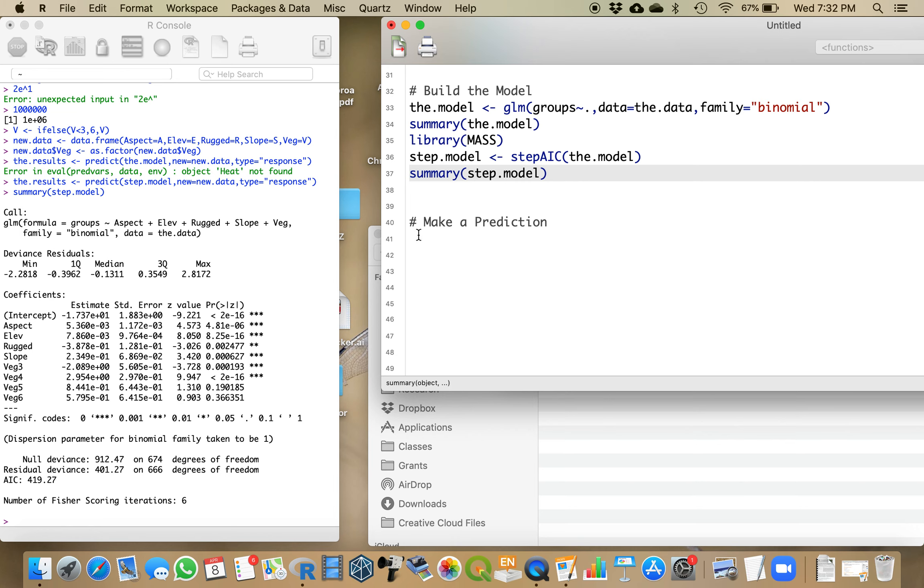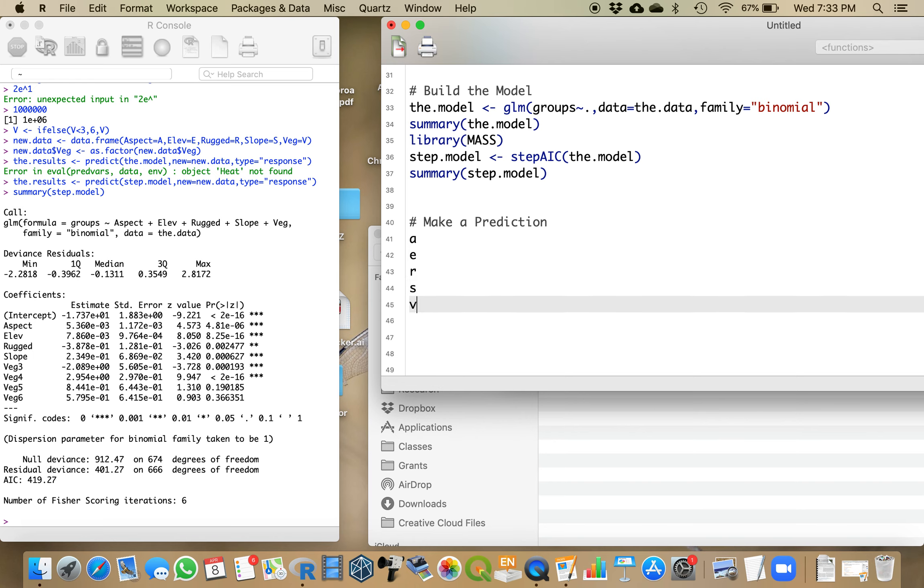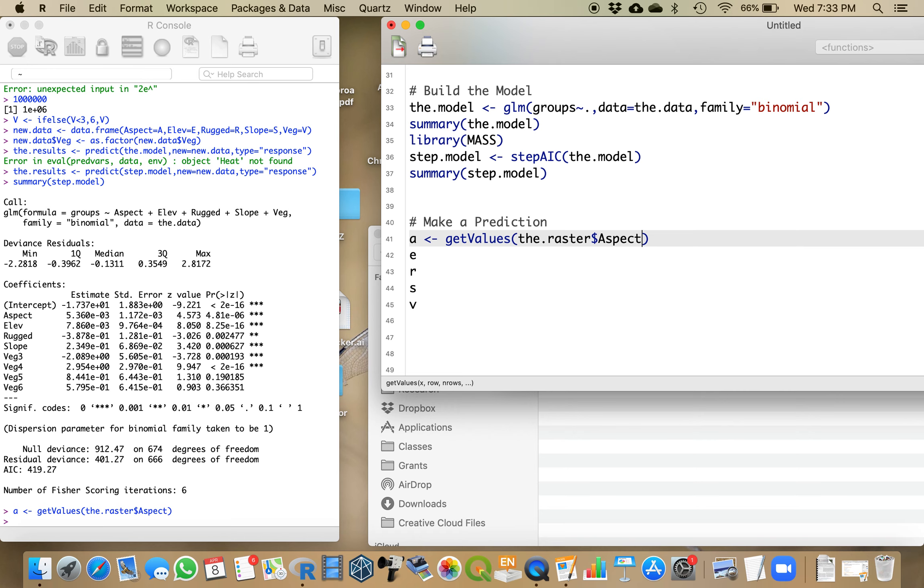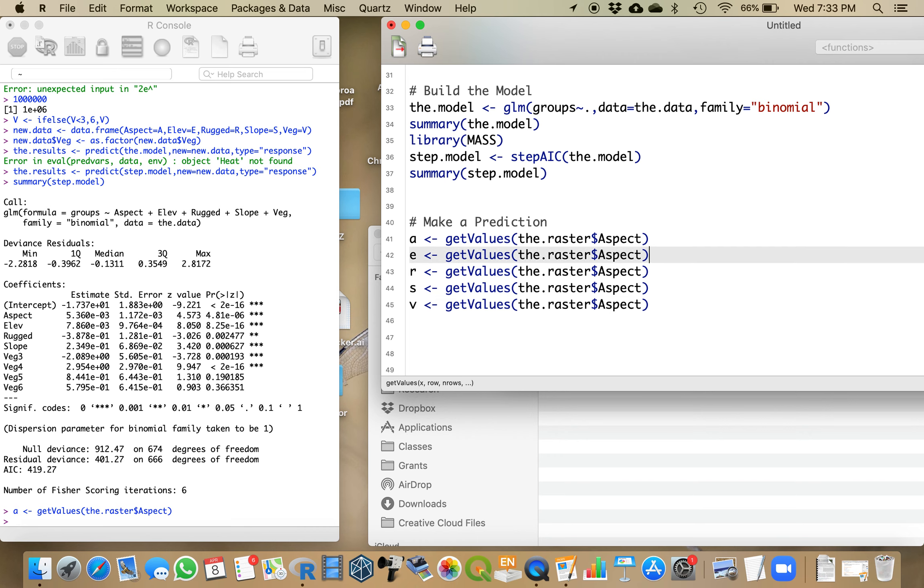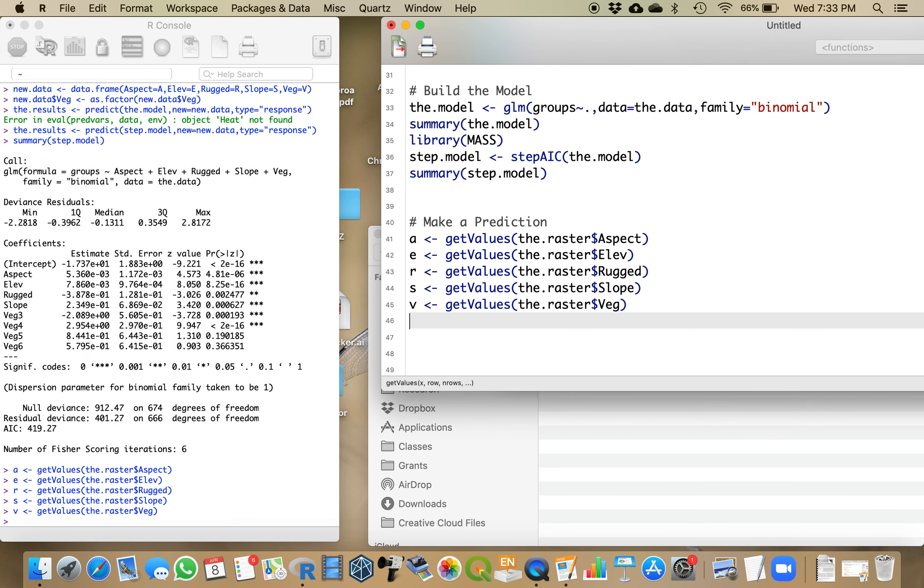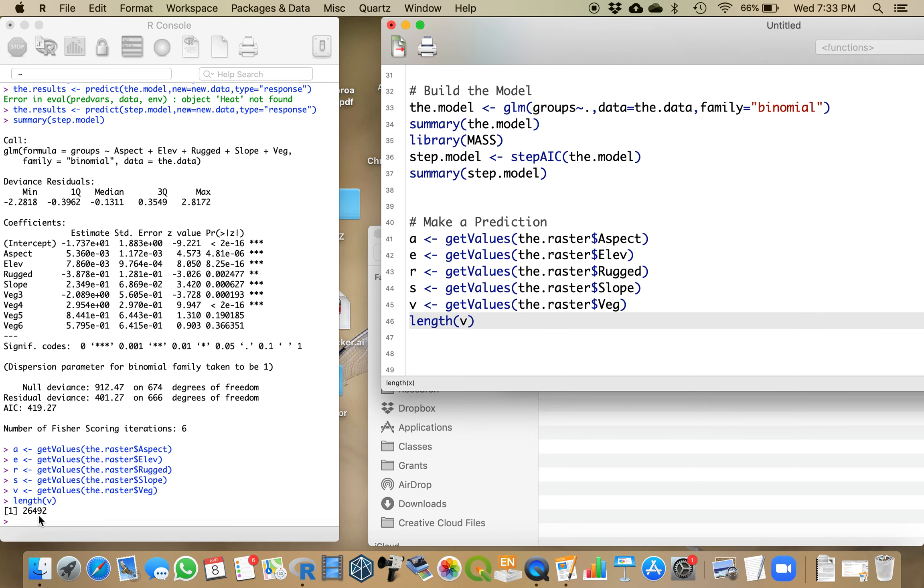We're going to have to extract all of the variables, and I'm just going to call them A, E, R, S, and V - aspect, elevation, ruggedness, slope, and vegetation. We're going to set that equal to get the values from the raster. I'm just going to show you the extraction of elevation, rugged, slope, and vegetation. The length of vegetation is 26,492, so I have a vegetation value for all of my pixels.